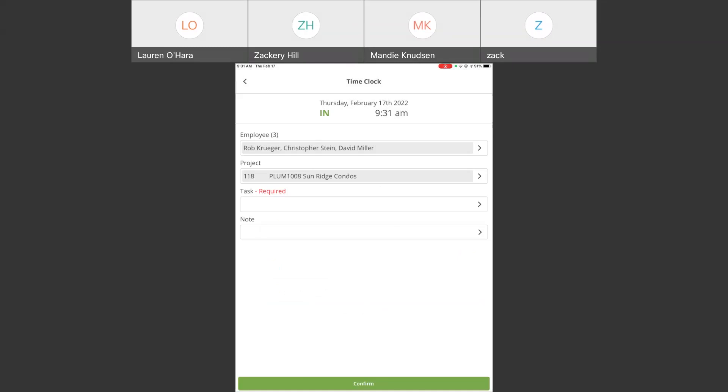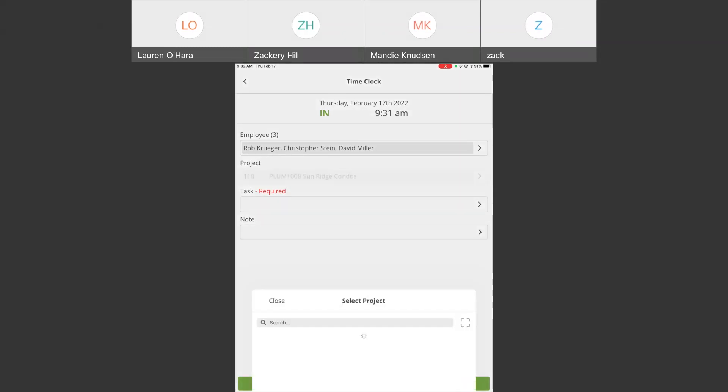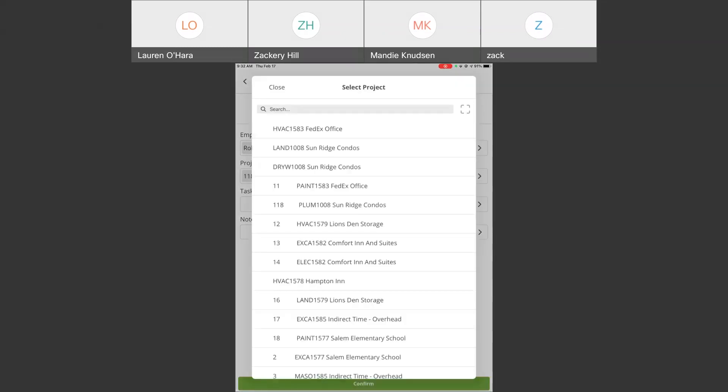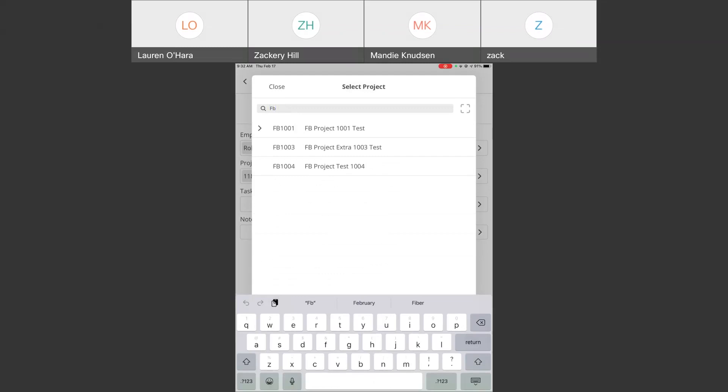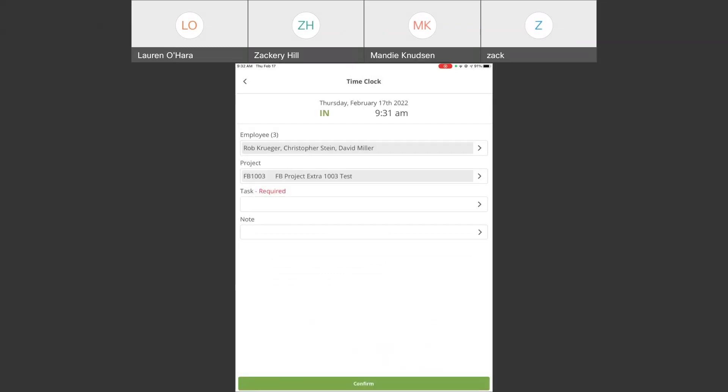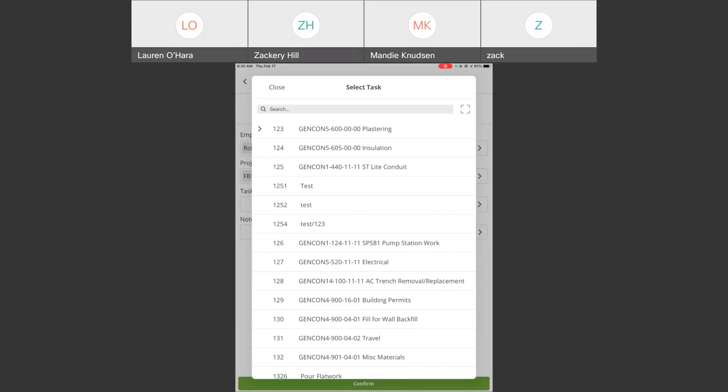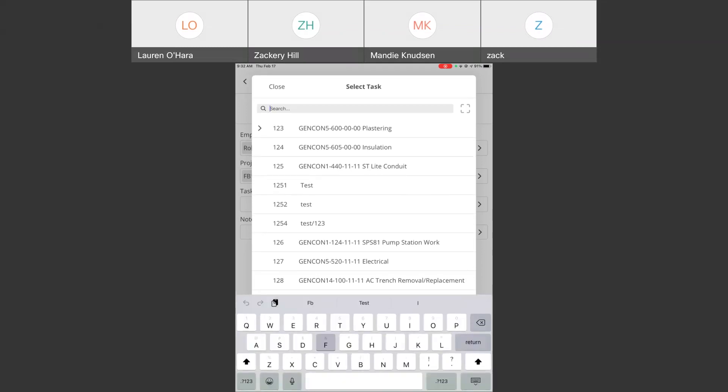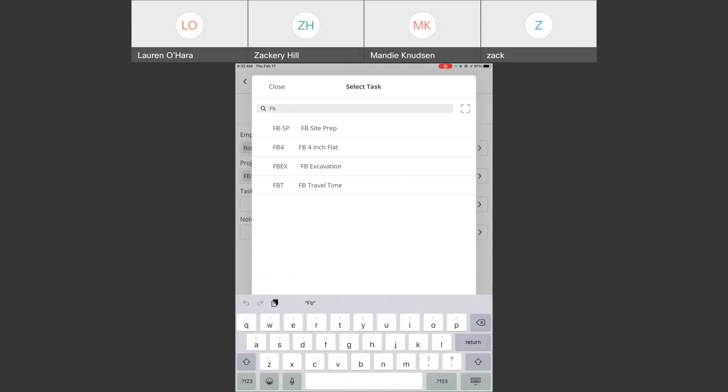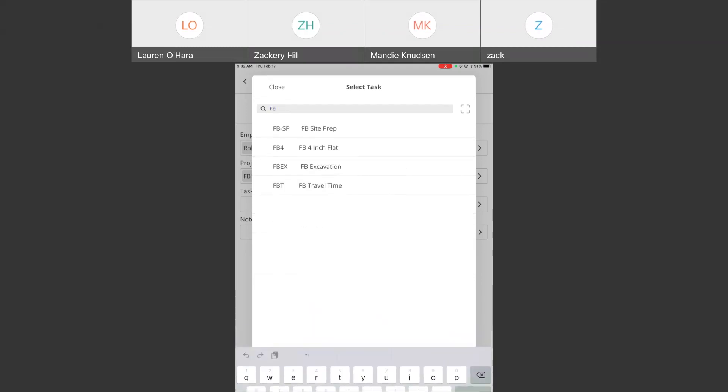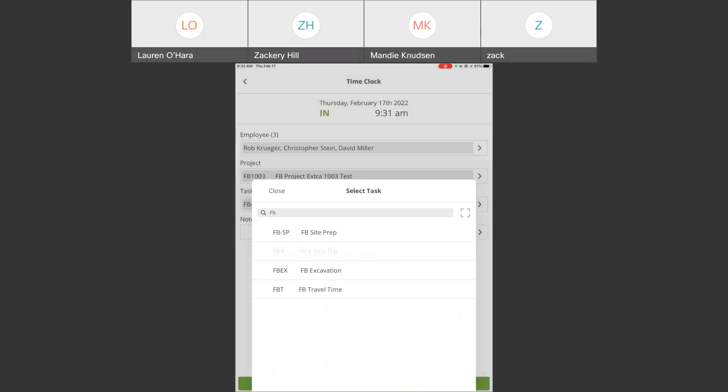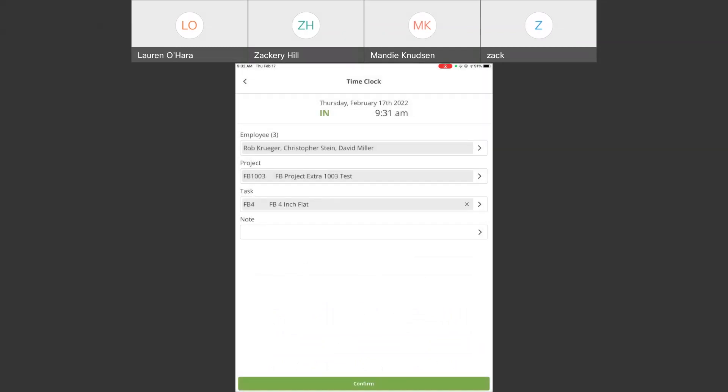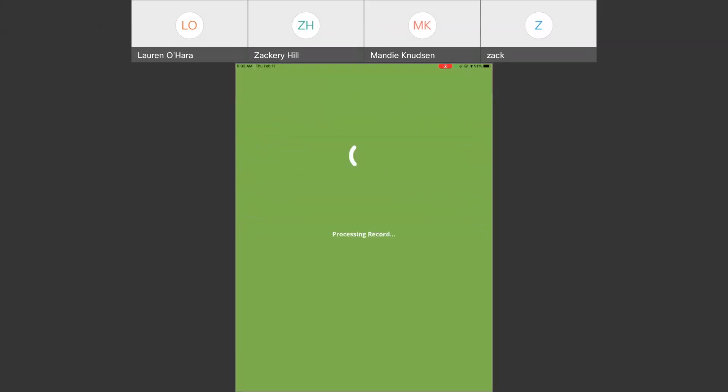So, if that's more appropriate to how you manage your crews, then that's totally available. So, I'm going to hit the project here and select the job site that the three of us are going to be clocked into. And then I'm going to select a task for this one as well. Four-inch flat. Opportunity to put a note. You'll notice here, because the option is taken off, no facial recognition for this one. But now I'm going to hit confirm. It's going to confirm those stamps.